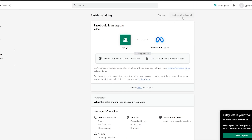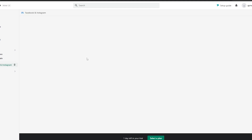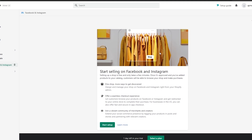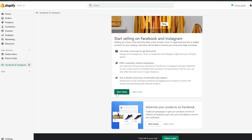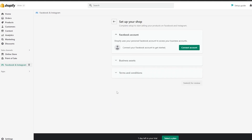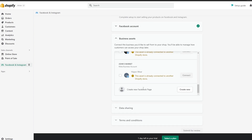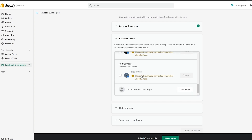Click on Update Sales Channels right here, wait a couple of seconds for it to be installed. Now we can go ahead and start setting it up. Simply click on Start Setup right here, then click on Connect Account to connect your Facebook account.